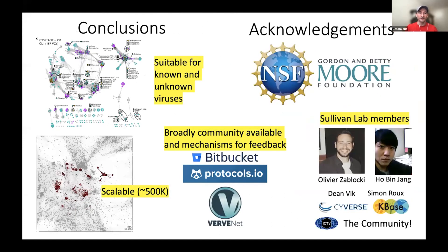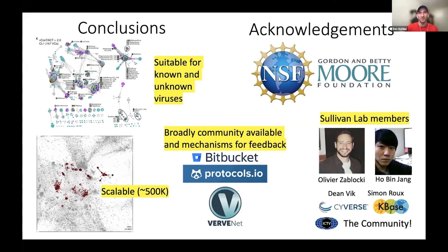In conclusions: VContact2 is great for known and unknown viruses. It is broadly available for the community and we try to incorporate as much feedback as we can. It's pretty scalable — though I want to be honest: don't try to put 2 million genomes in here because it's not going to work due to some hardware implementation issues we need to work through. I also want to acknowledge the NSF and the Moore Foundation for their funding for both VContact1 and 2.